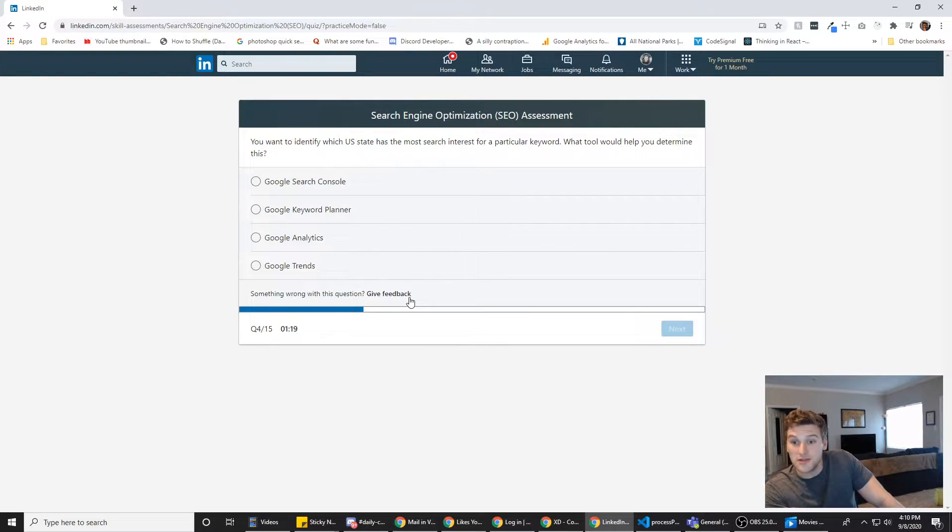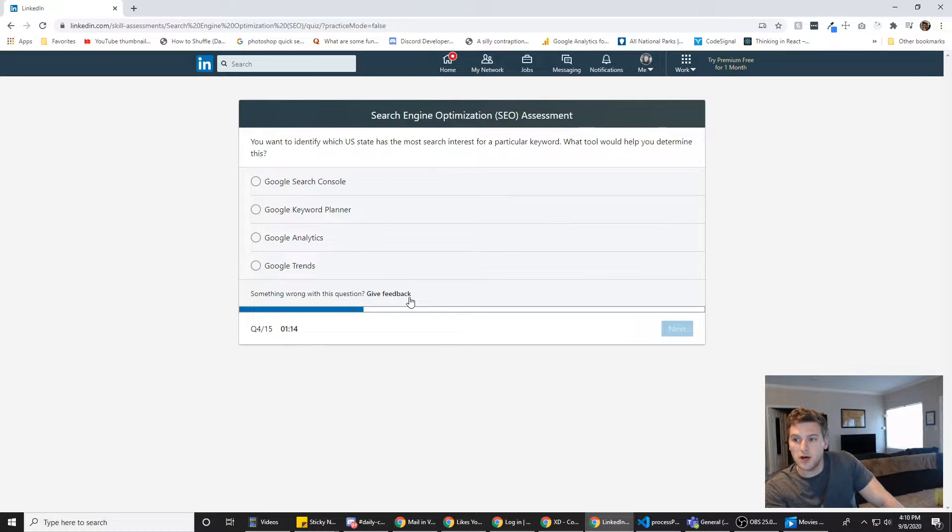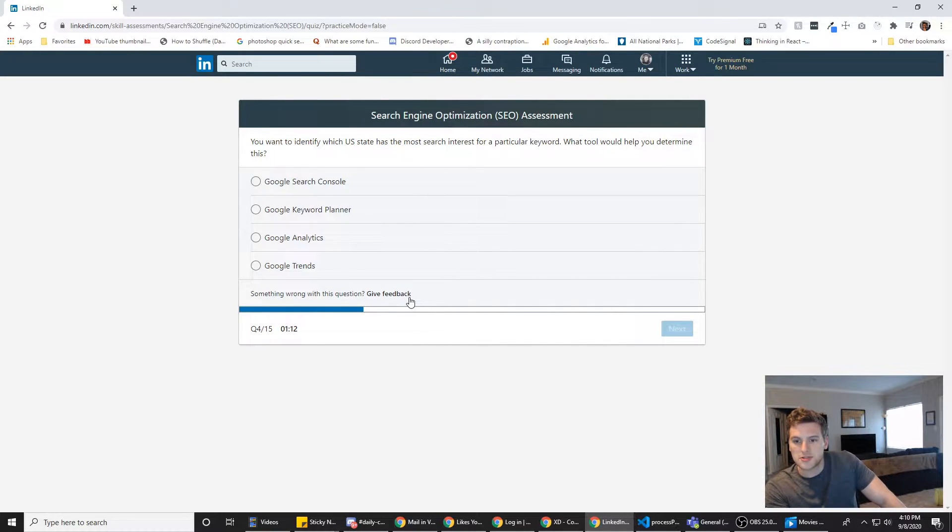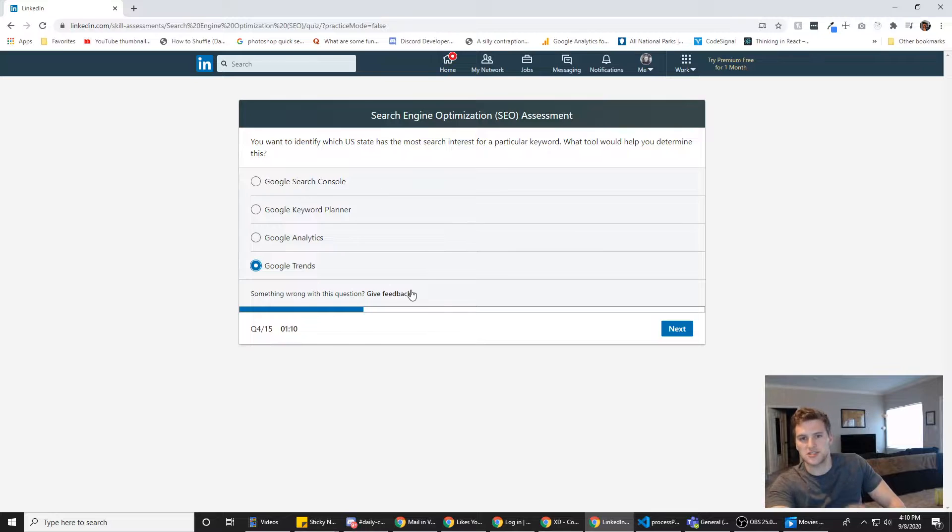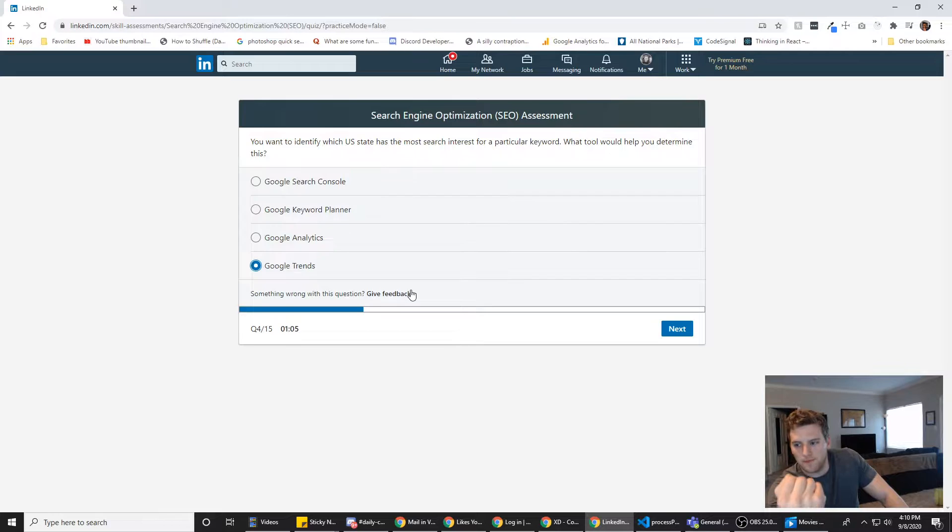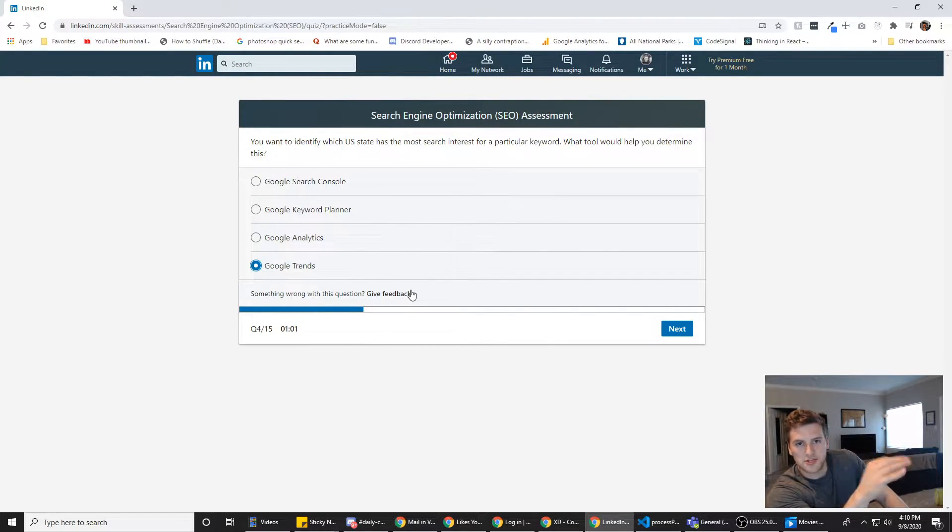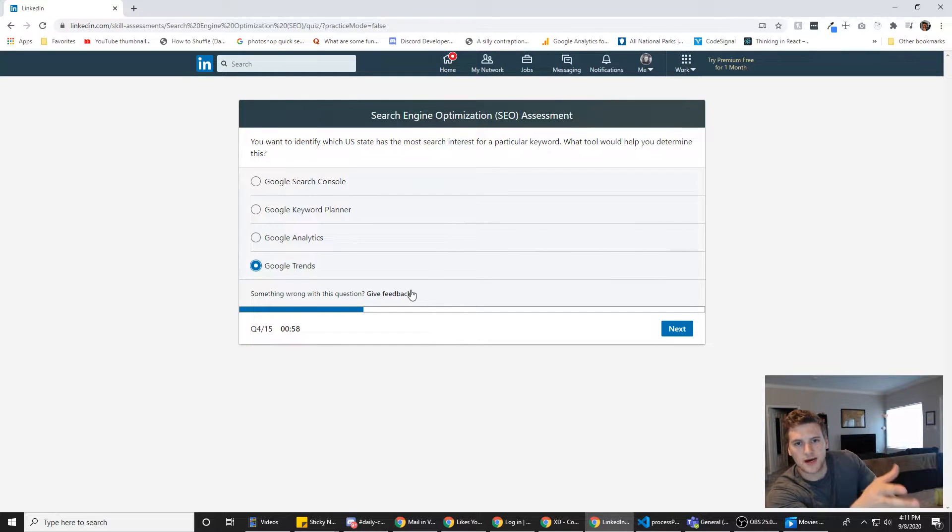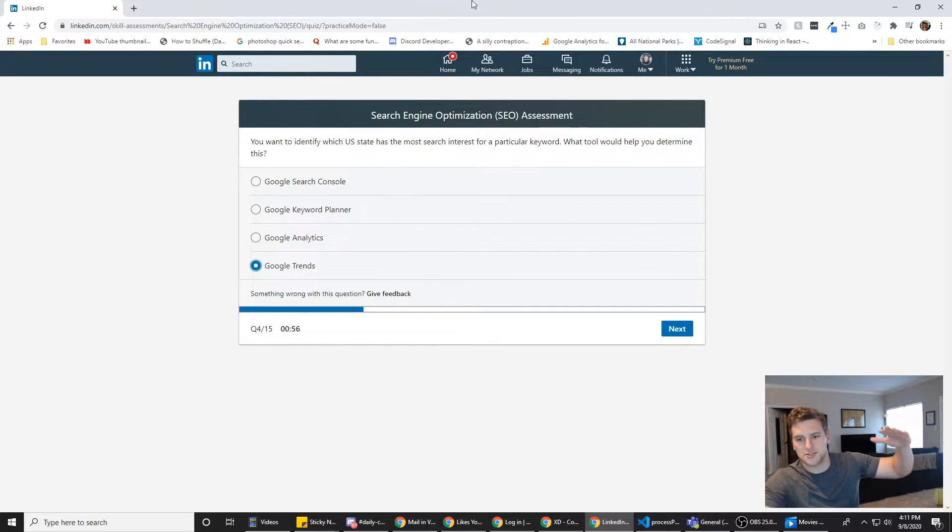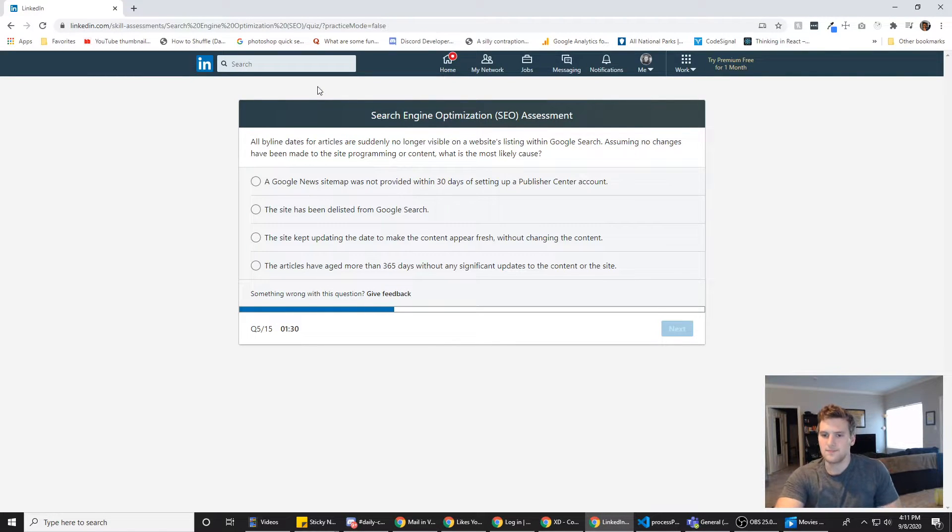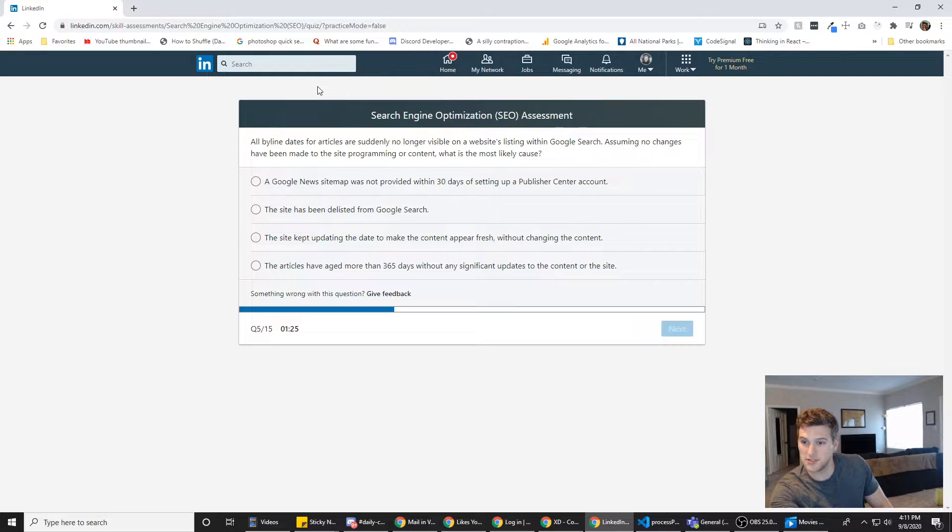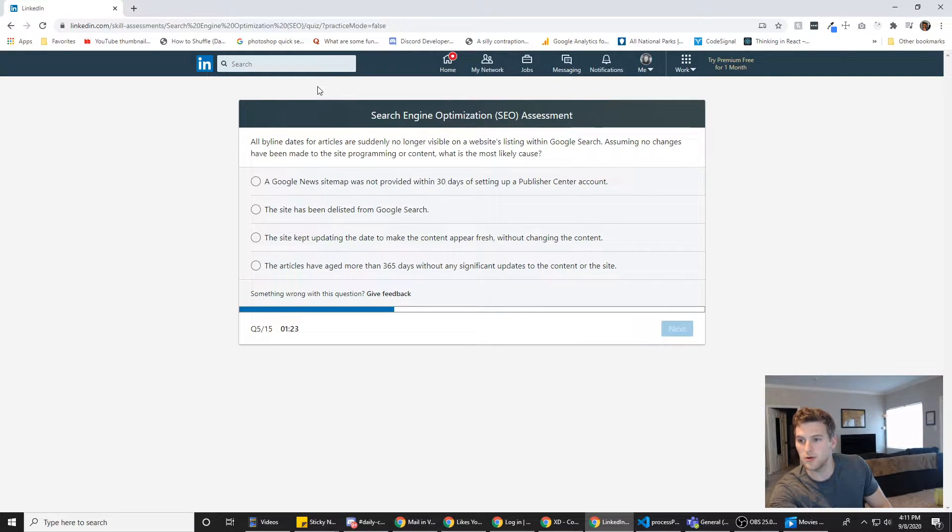You want to identify which U.S. state has the most search interest for a particular keyword. What tool would help you determine this? Google Trends would, because you can say, like, what's a non-controversial word? Kombucha. You could put in kombucha, and it'll show you a map of where that search term is popular, and then how popular that search term has been over time.